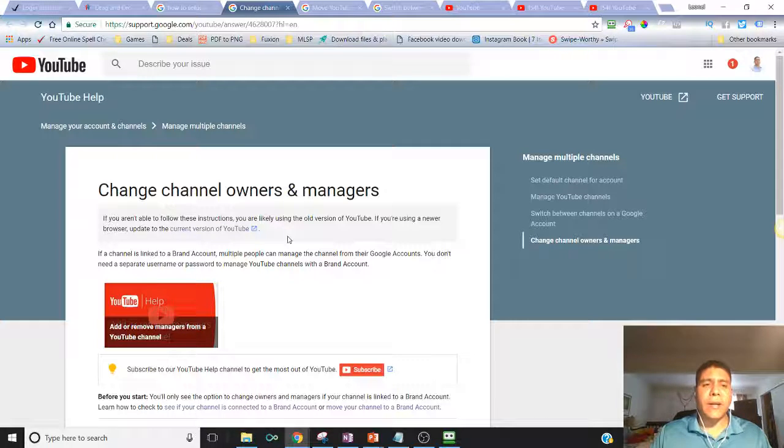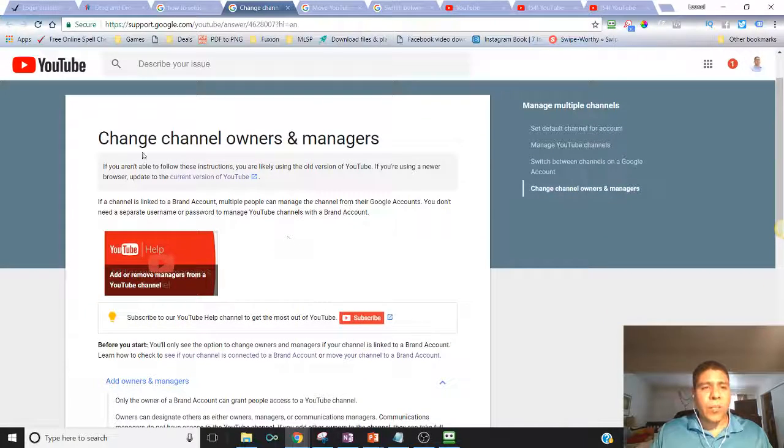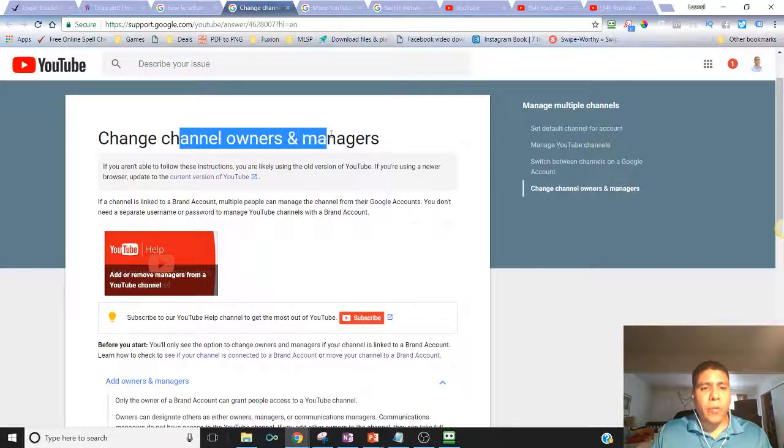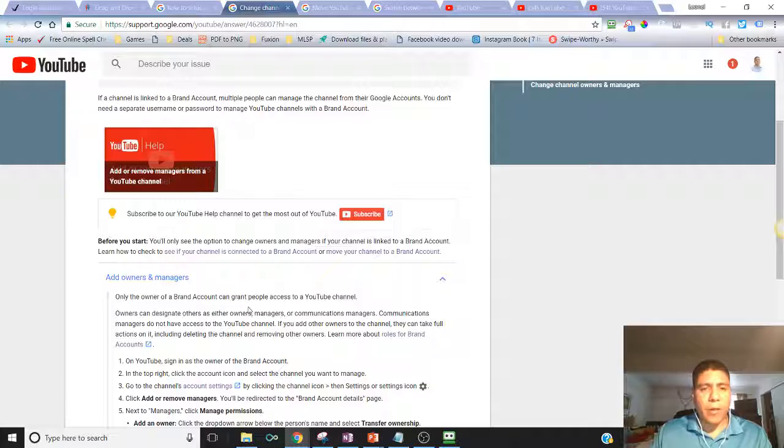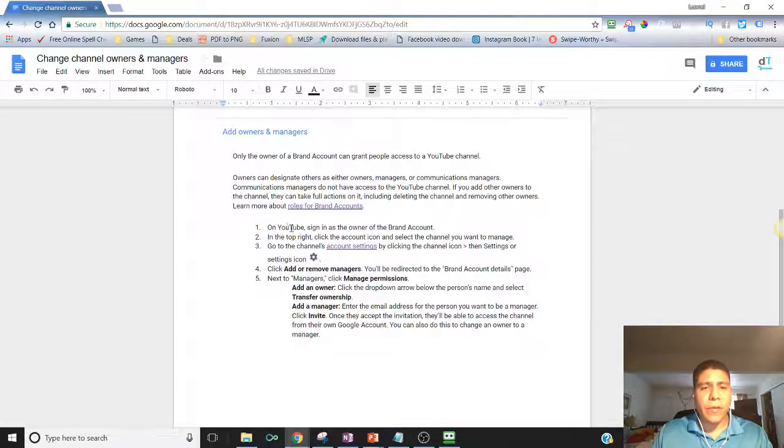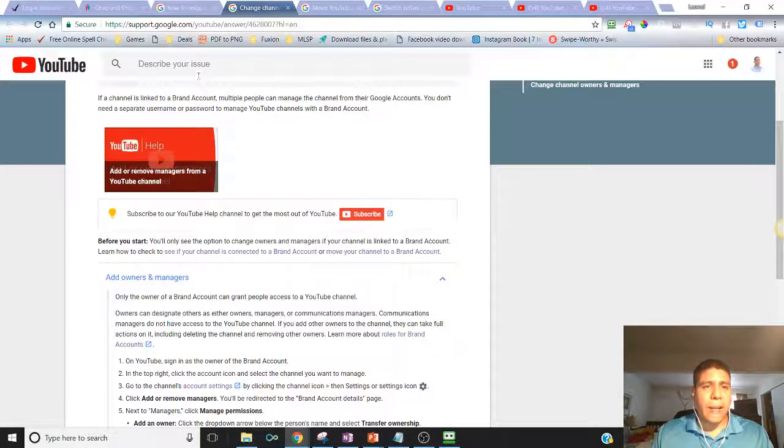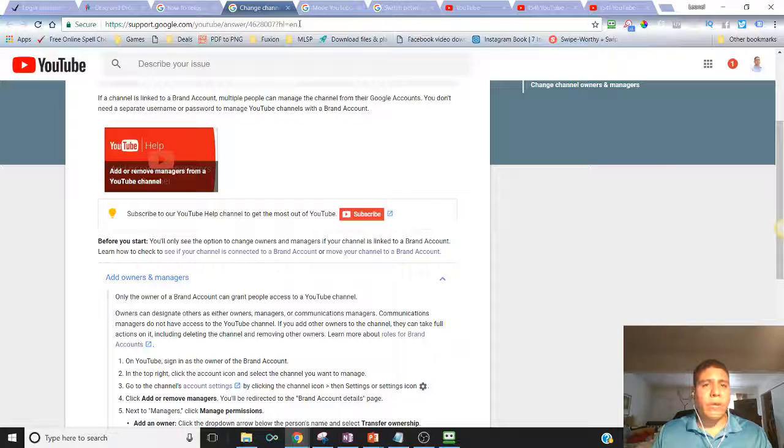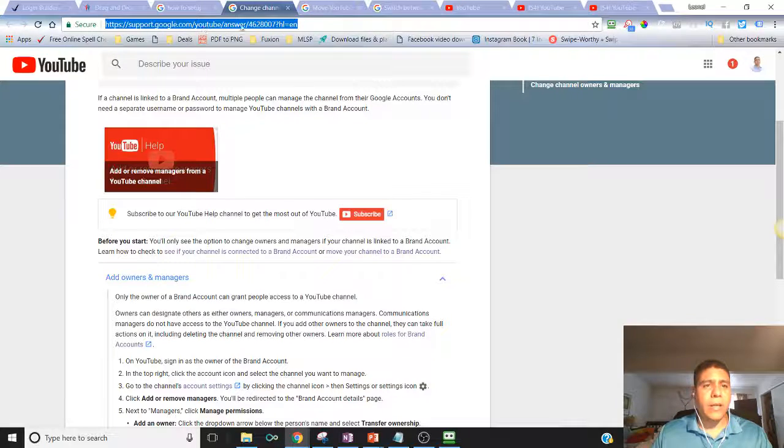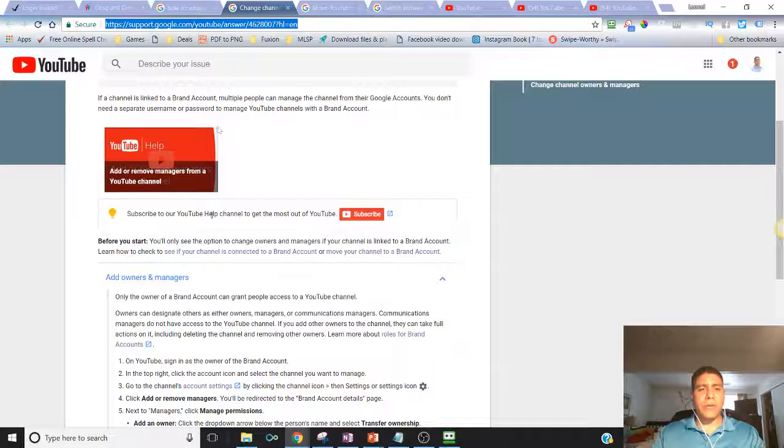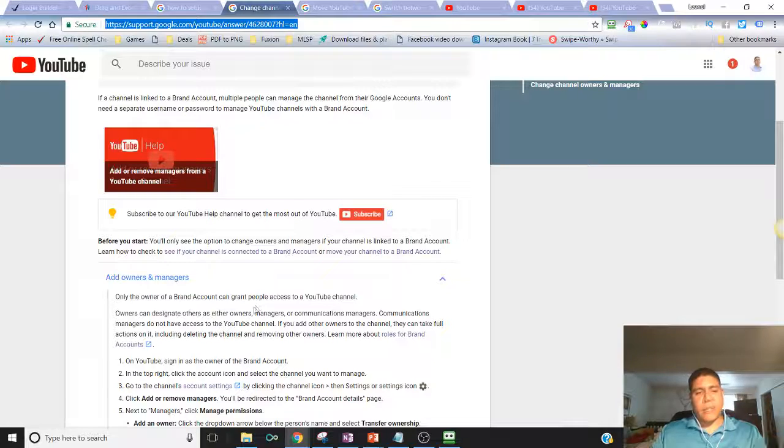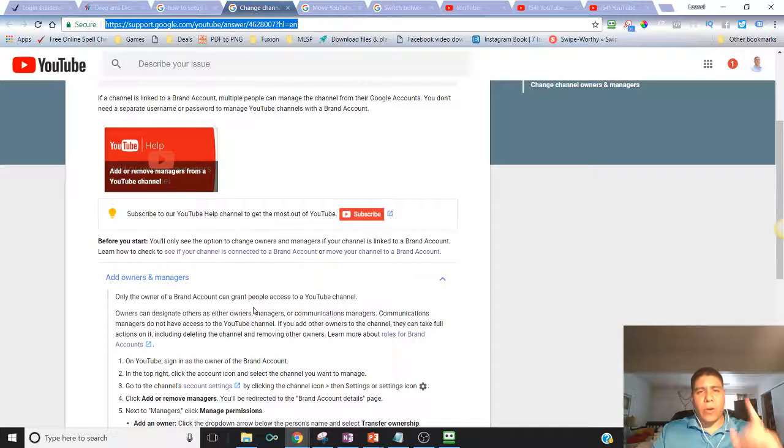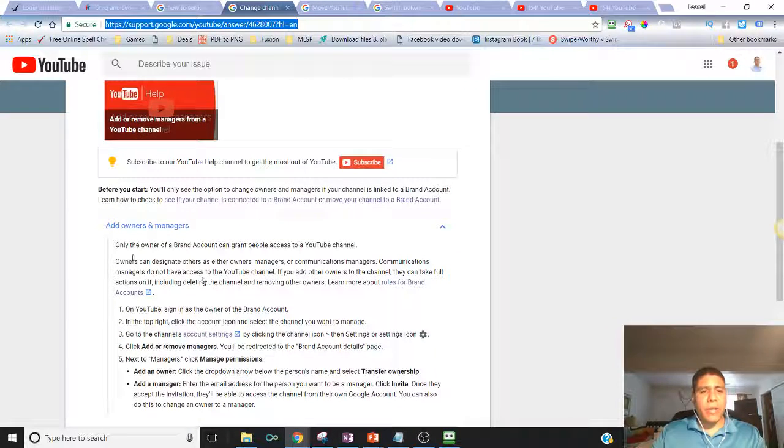Alright, let's go ahead and get started. Change channel owners and managers - I'm going to put a link to this in the description, or I'm going to put the link to the support blog that YouTube created depending on where you're watching this.